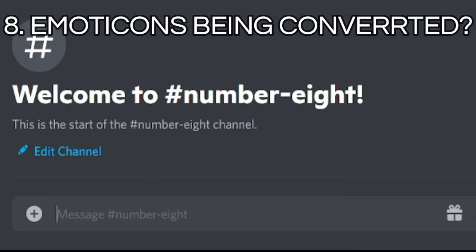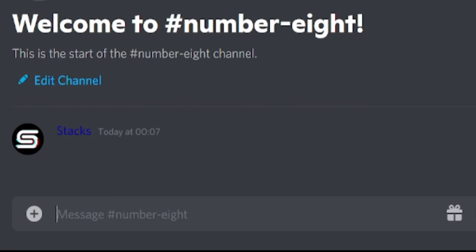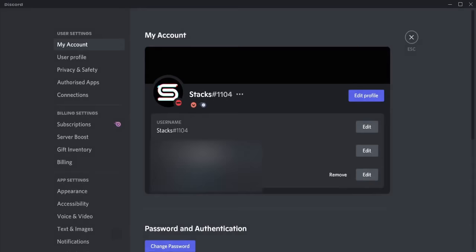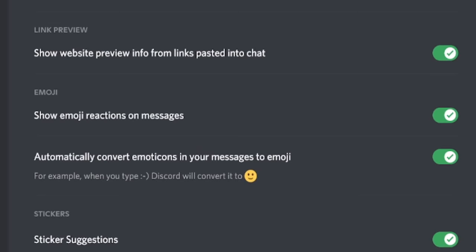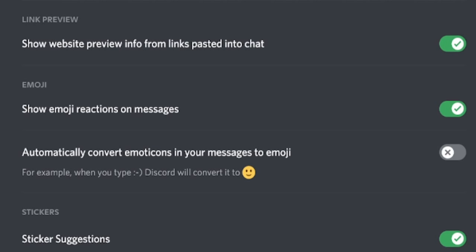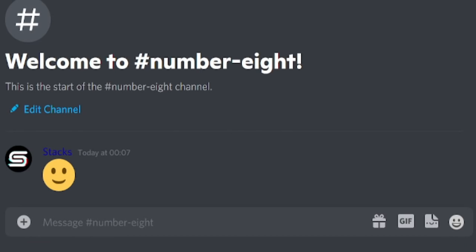Do you hate it when you type a smiley emoticon and Discord converts it to an emoji? Easy fix. Go to your account settings, then Text and Images, and uncheck the fifth box — automatically convert emoticons in your messages to emoji. Discord will now stop converting those emoticons into emojis.